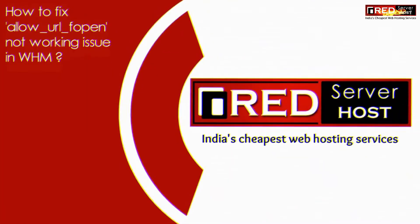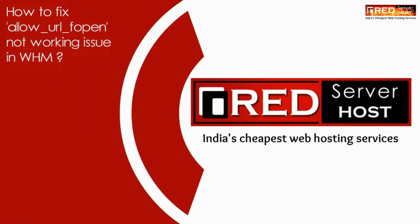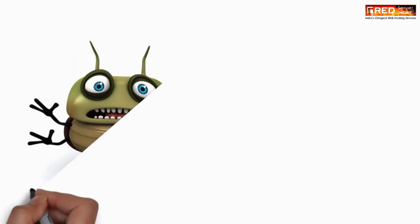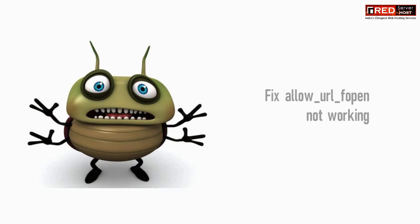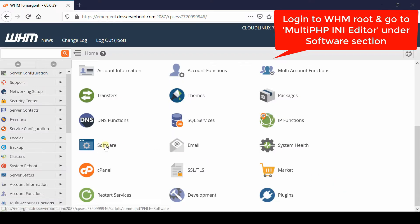In this video we will show you how to fix allow_url_fopen not working issue in WHM. Sometimes we want to use allow_url_fopen in our PHP script and it is not working.